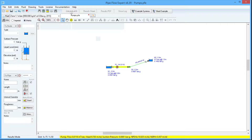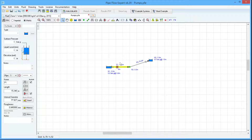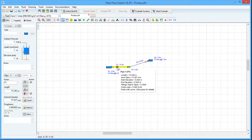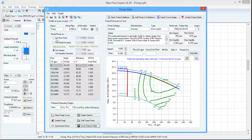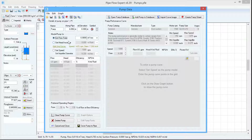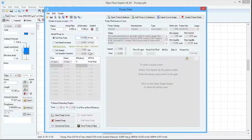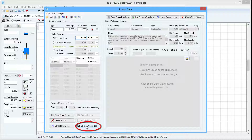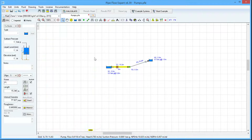If we go back into design mode and click on the pump symbol again, we could choose to set the operation mode to Set Flow Rate. For example, we can specify a flow rate of 0.01 meters cubed per second, save that pump to the pipe, and then calculate the system again.